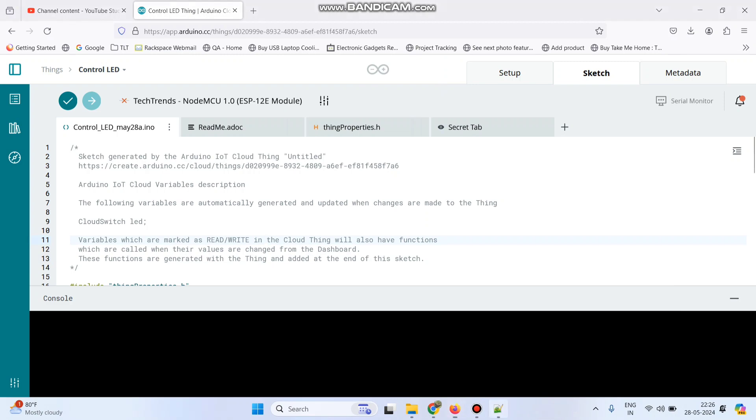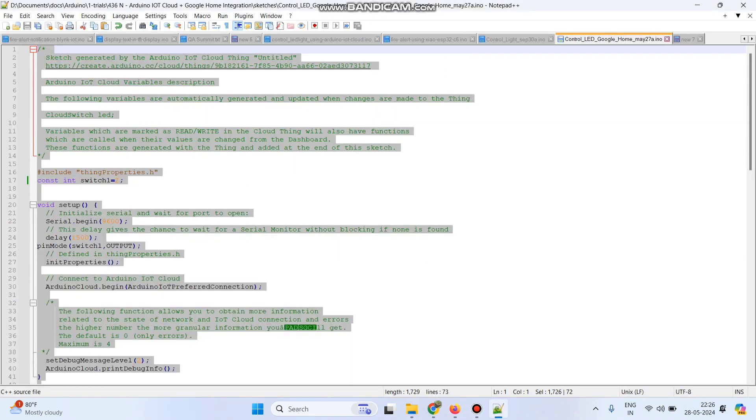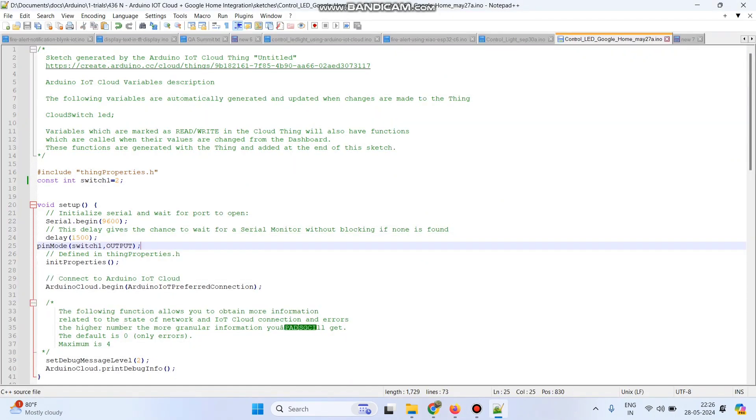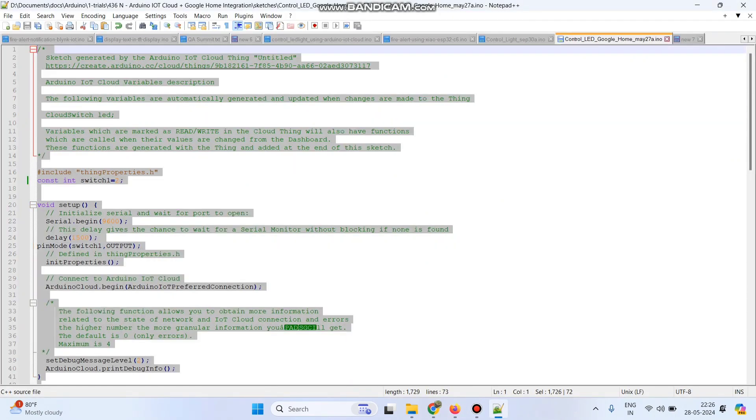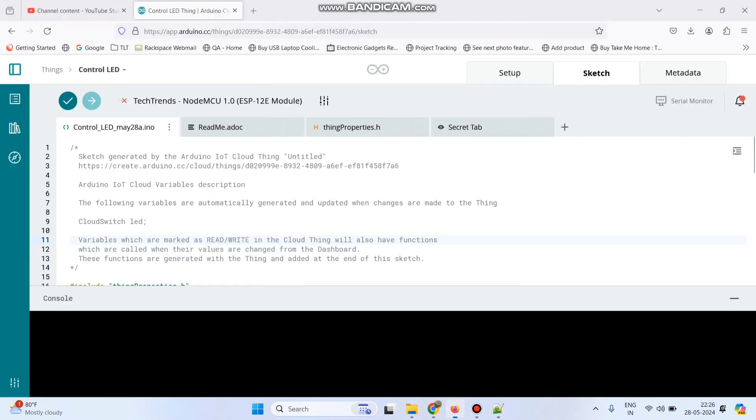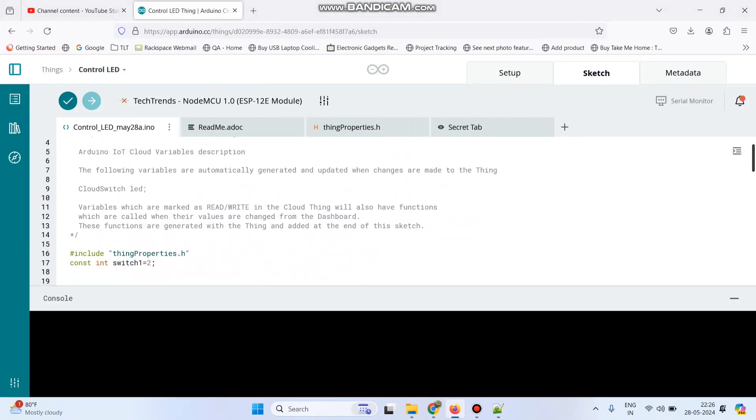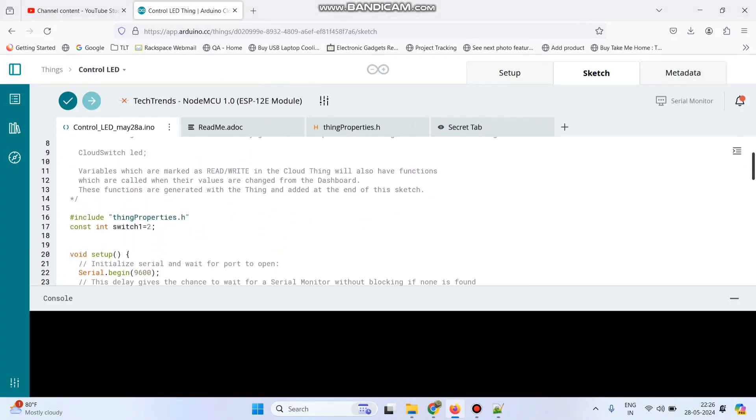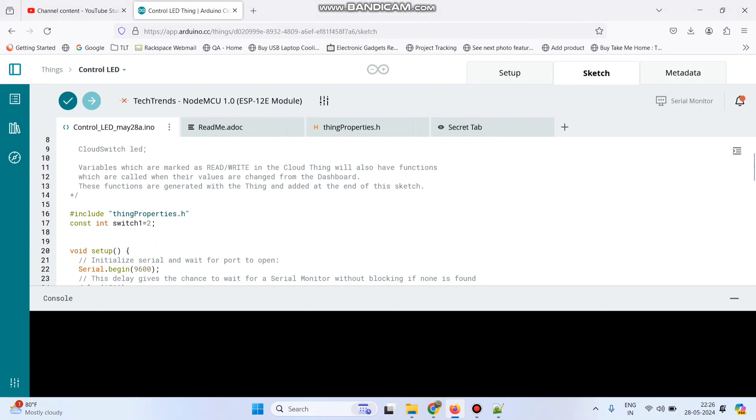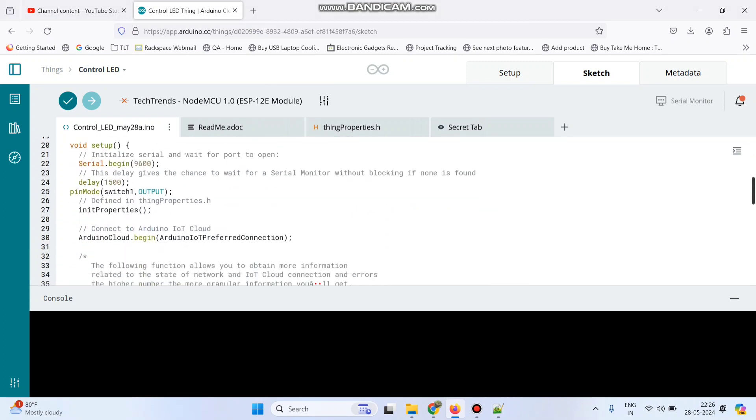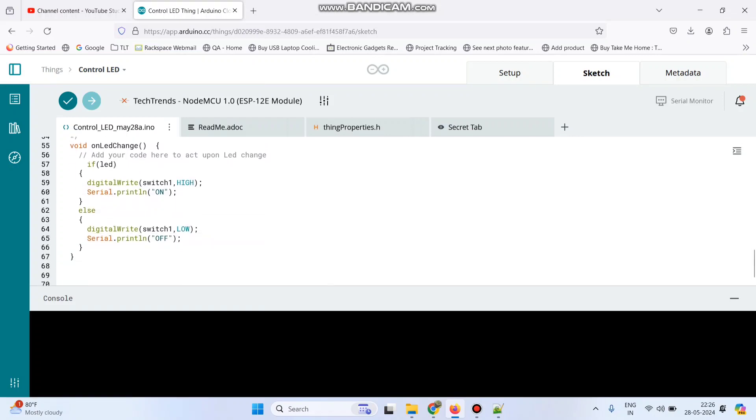So I have already wrote the program, I am just copy pasting the program. Let me explain the program. So here we declared the switch1 variable. So this is the condition. So if LED variable, then the switch1 will be high, if not it will be low.